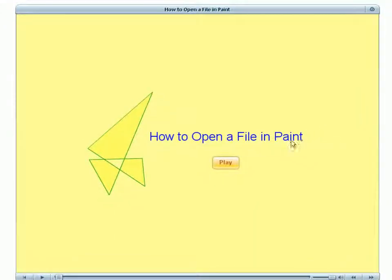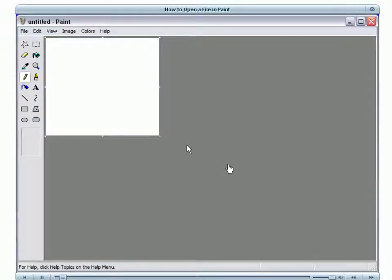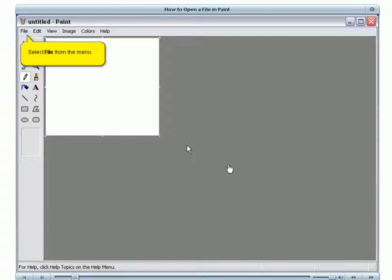Let's go ahead and click the Play button and then we'll see how this mouse click animation appears to the viewer on playback. We'll click Play.